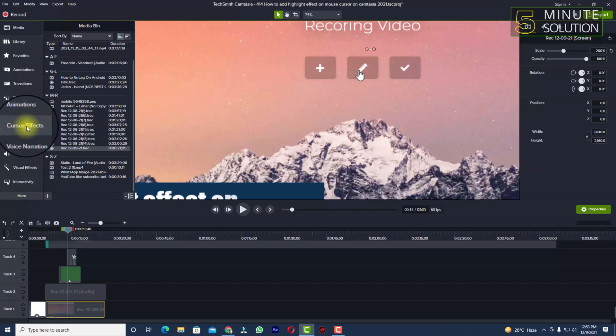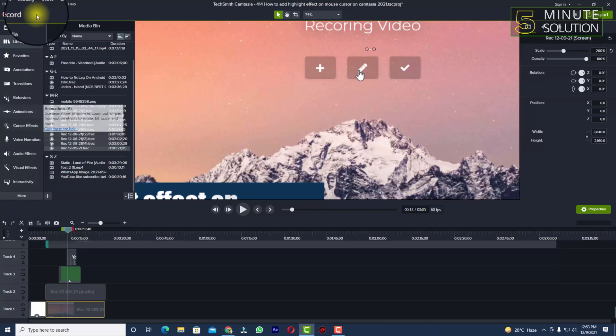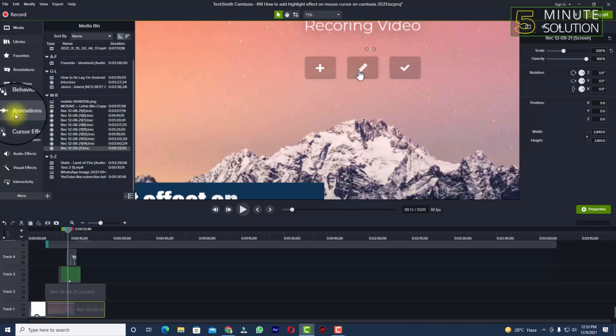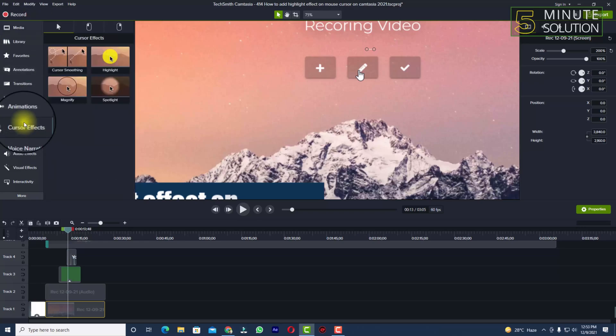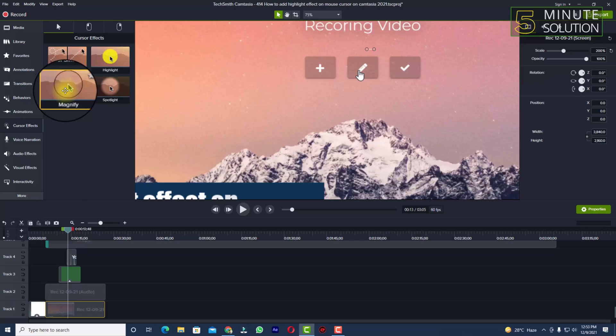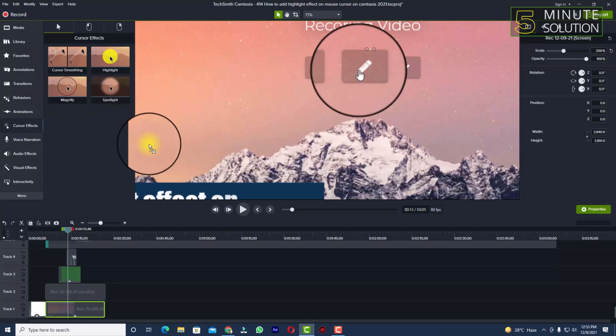a look at the left side of your Camtasia. You can see cursor effects - there are lots of features available. You need to click on cursor effects. Now you can see Magnify, so you need to select and